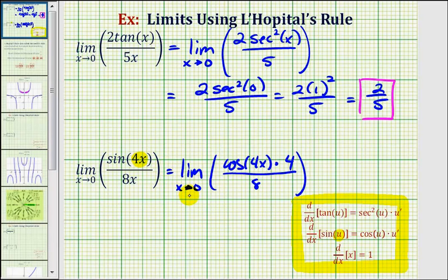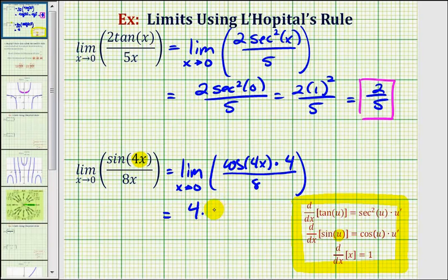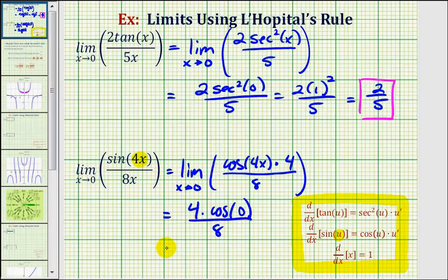Notice we no longer have an indeterminate form, and again we can find this limit by performing direct substitution. So this limit is equal to four times cosine of four times zero, which is zero, divided by eight. Cosine zero is equal to one, so we have four divided by eight, which is equal to one half.